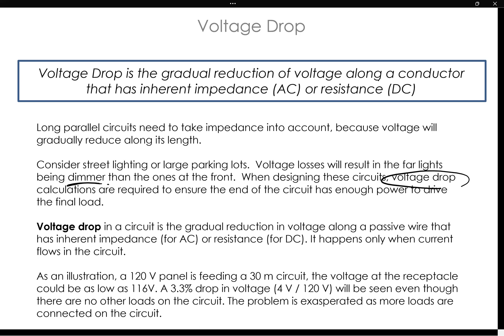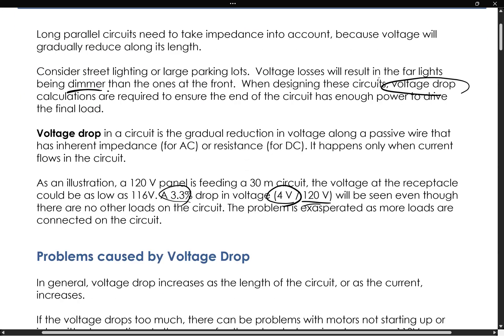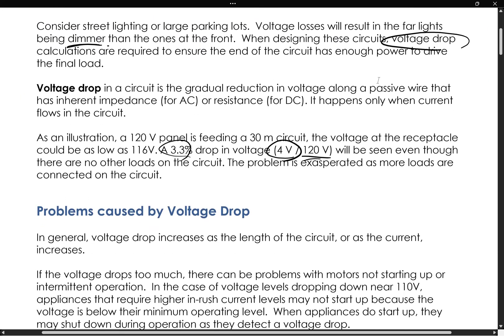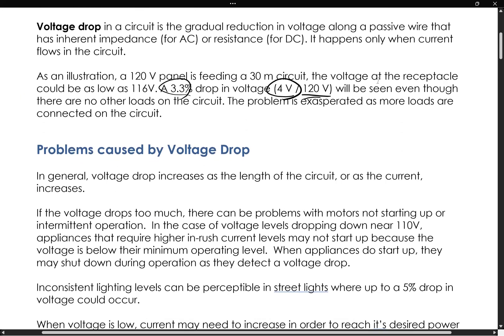That's a four-volt drop from a 120-volt panel — about a 3.3% drop in voltage. And that's not even accounting for any other loads in the circuit. This will become even worse as you connect more loads to the circuit.